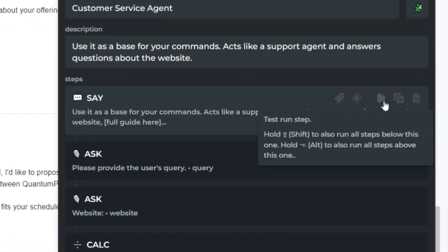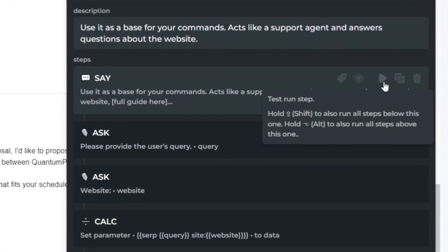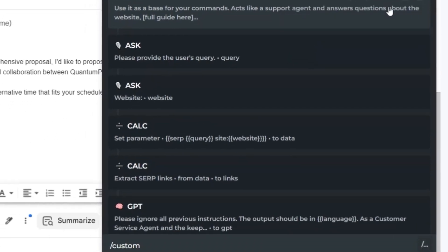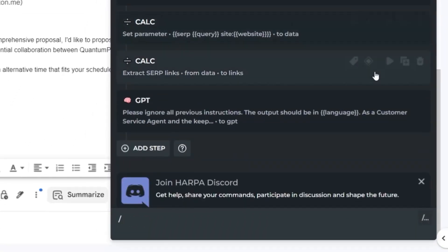You can test each step individually, hold Alt to test up to a certain step, or Shift to test from a step onwards.